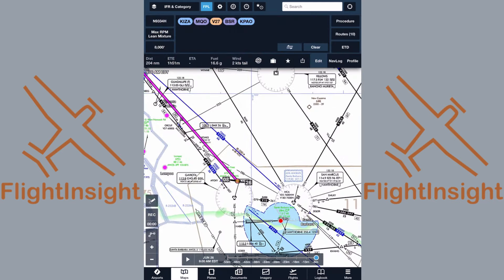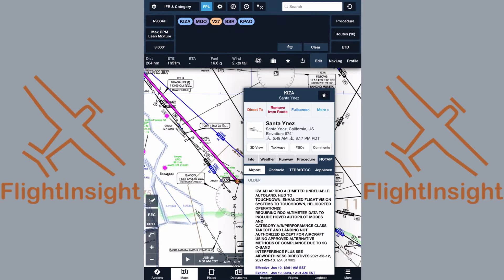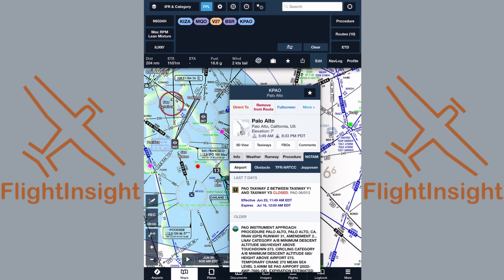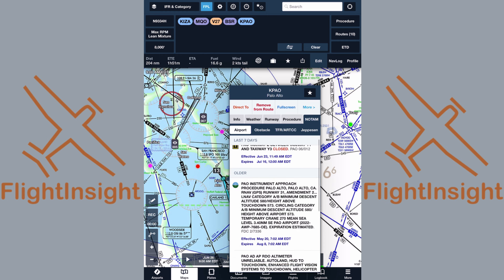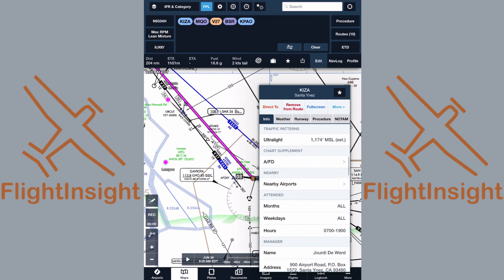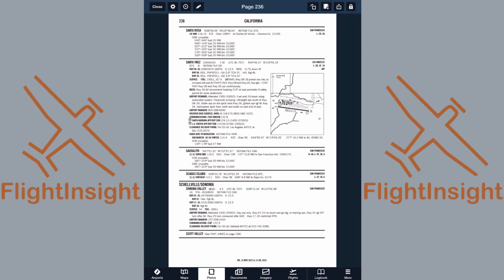Let's check NOTAMs at each airport. We'll tap Santa Ynez and tap the NOTAM tab — there's nothing relevant to our flight there. At our destination, we have a taxiway closure and, more importantly, an amendment to an instrument approach procedure. Let's make note of that and look at it more closely when we plan our arrival. Santa Ynez is a non-towered airport, so we won't be getting our clearance over the radio from a ground or clearance delivery controller. Under communications in the chart supplement from ForeFlight, it shows for clearance delivery to contact LA Center on the phone at the listed number.